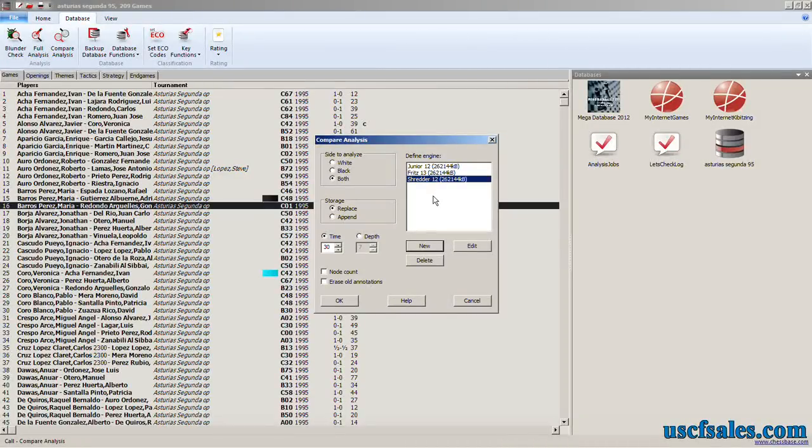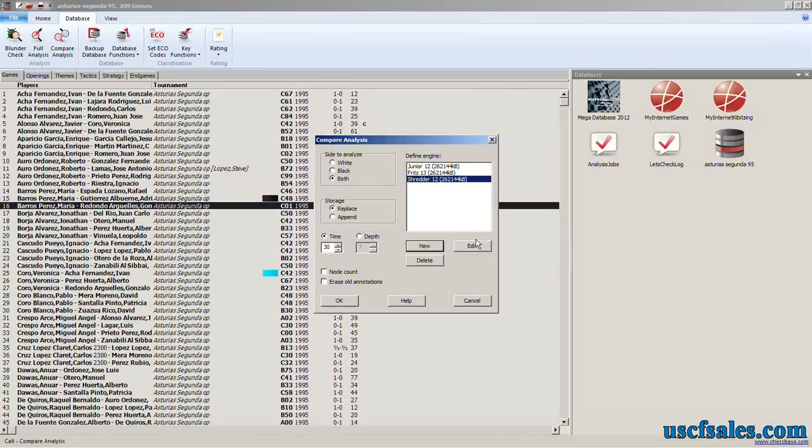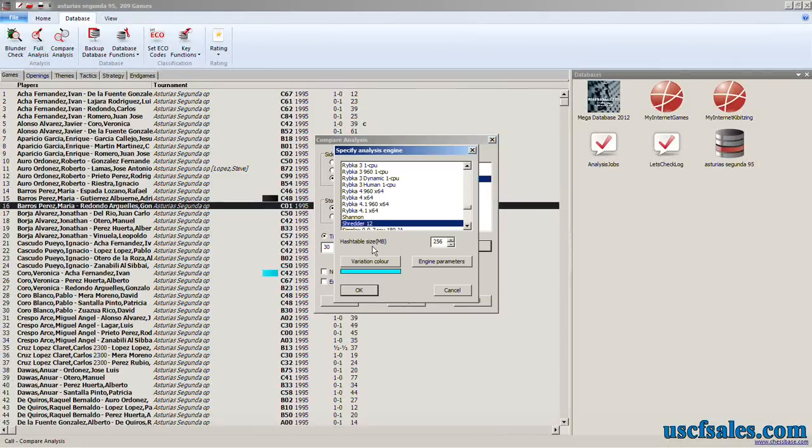When you're done adding engines, you click OK to start the process. If you decide you want to change an engine parameter, let's say I don't want Shredder's analysis in light blue, I can highlight it, click Edit, and pick a different color or change any other parameters.